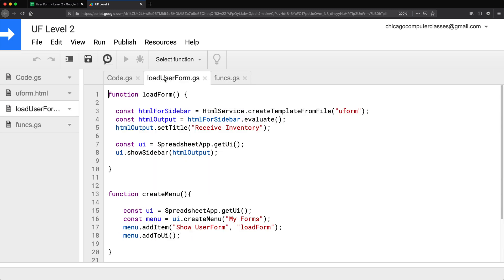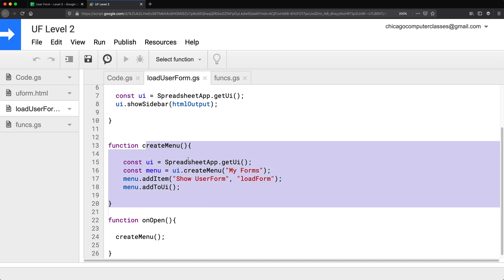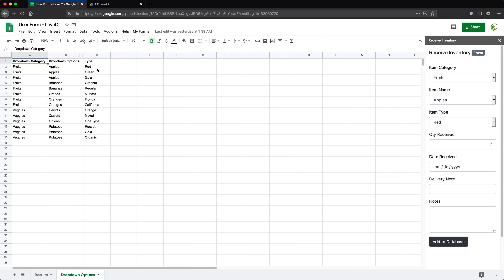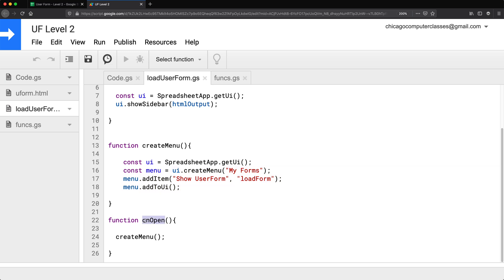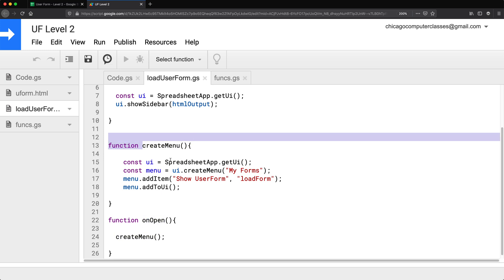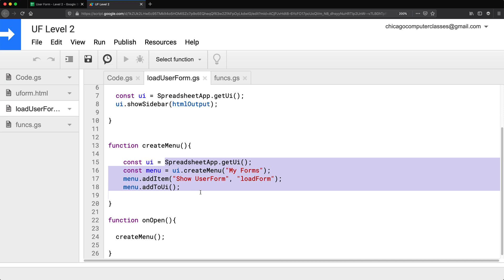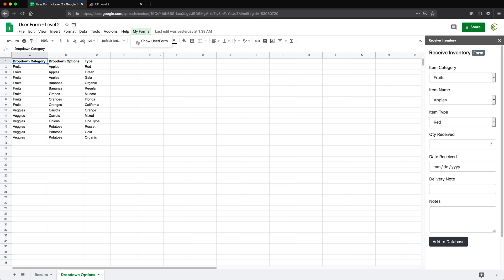If I go to the loadUserForm.gs part, we have three functions here. Again, if you look at these functions, there's going to be a common thing — we're interacting with Google services. For example, createMenu goes to the spreadsheet app and basically creates a menu in that spreadsheet. And onOpen is a special method that just runs when you open the spreadsheet. So that's a method directly connected to our spreadsheet — it's going to automatically run and create this menu to be able to open our user form.